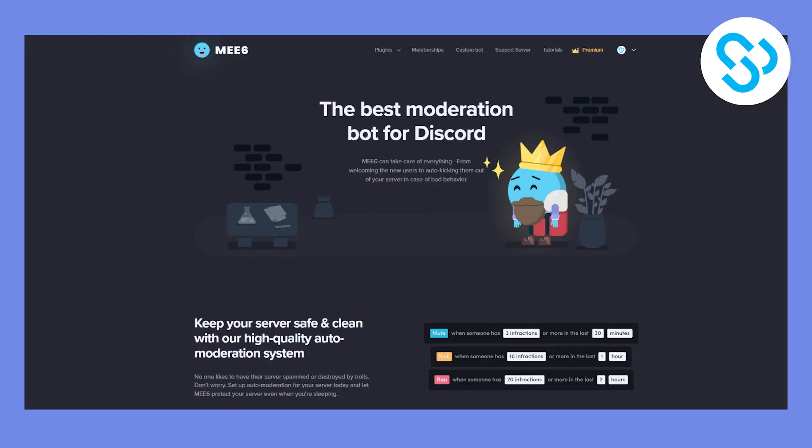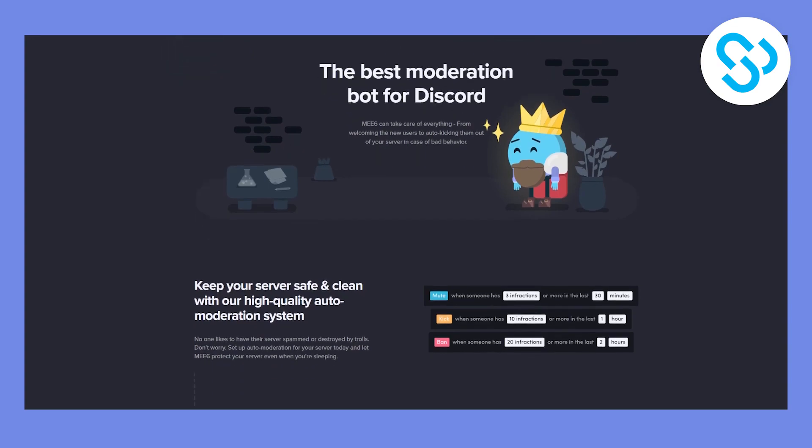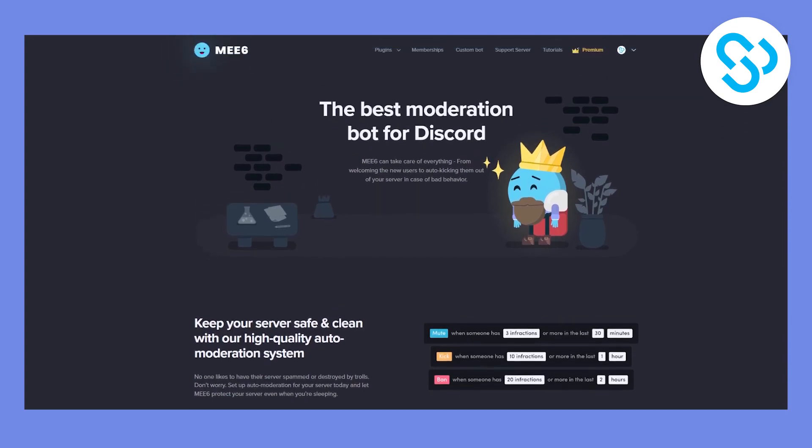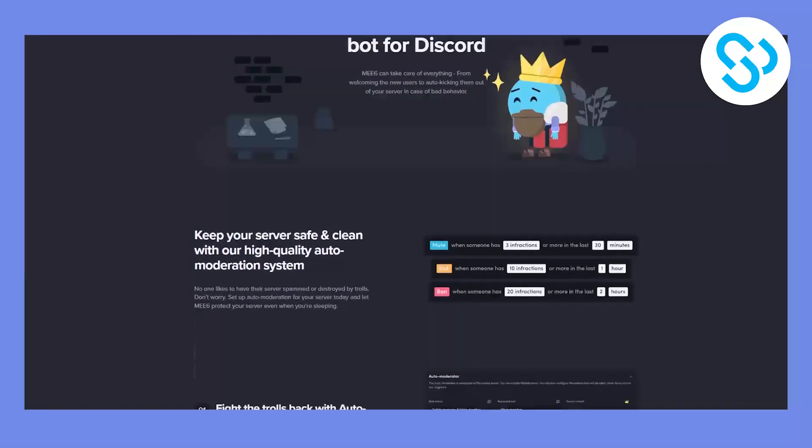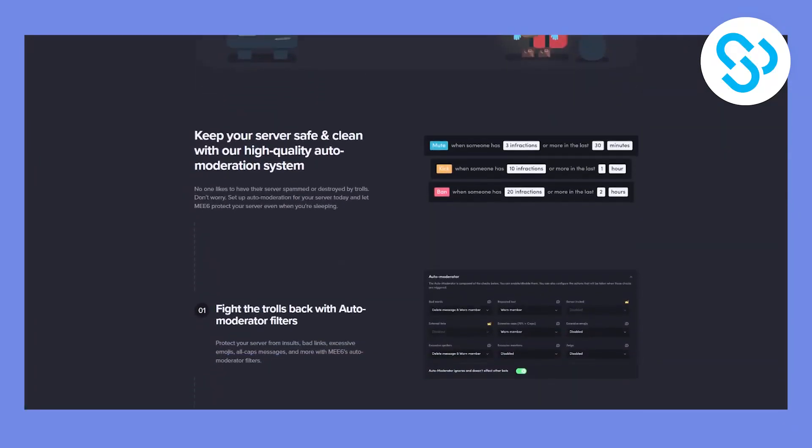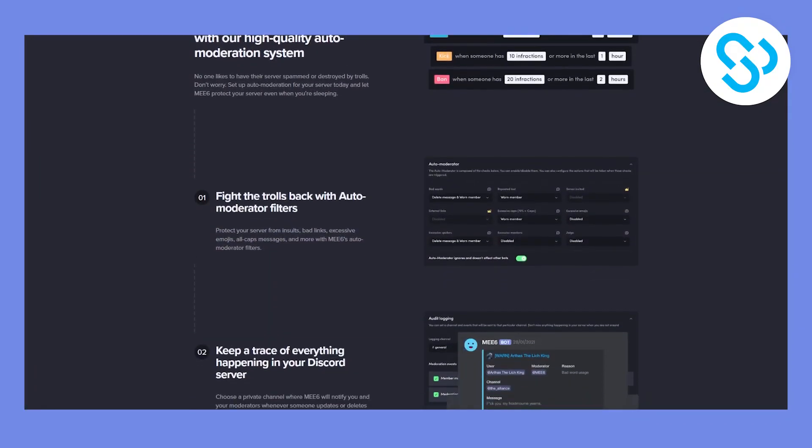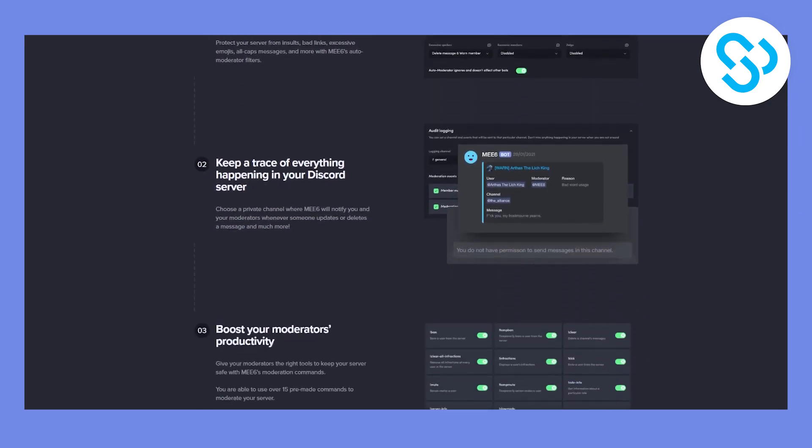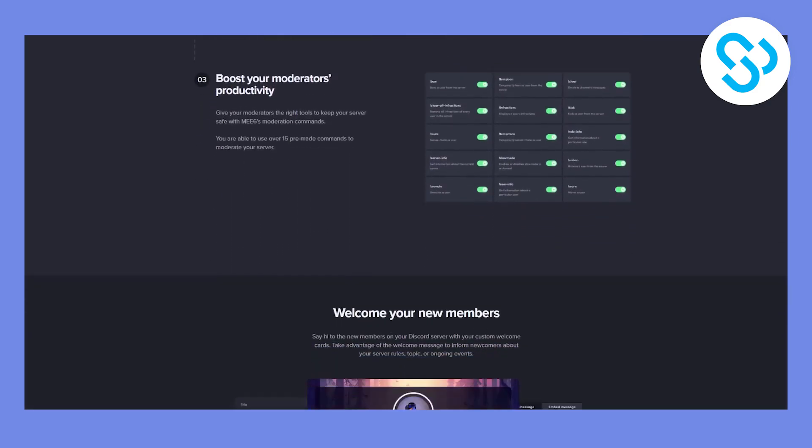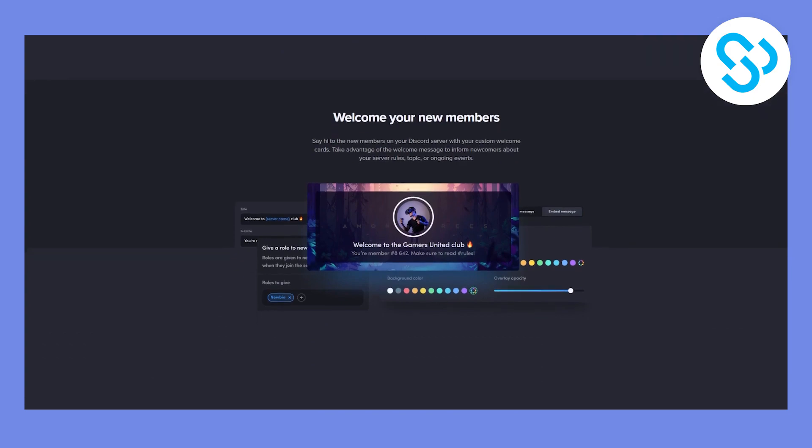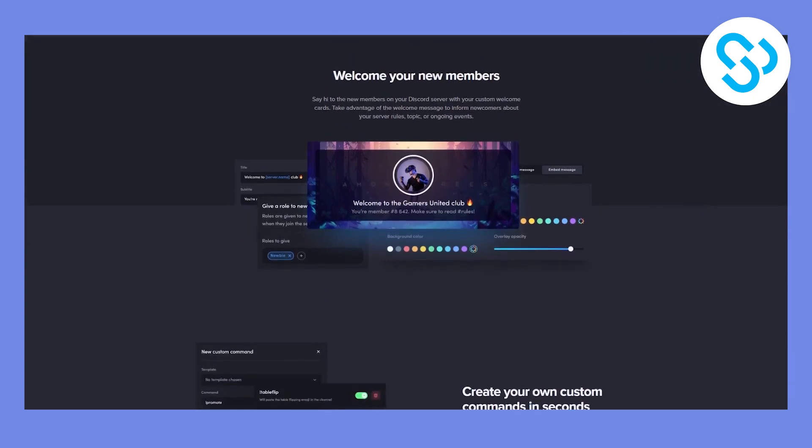So the first bot on this list is obviously MEE6. Now this bot has it all. It's the best bot for moderation for Discord. As you can see, you can keep your servers safe. You can fight the trolls back with auto moderation filters. And there are a lot of different moderation filters that this bot offers.